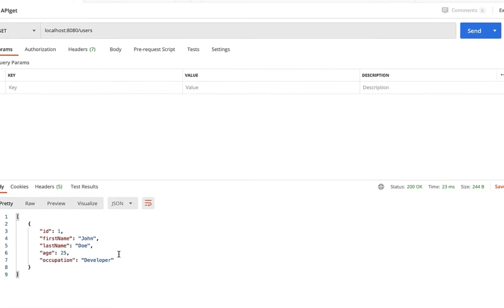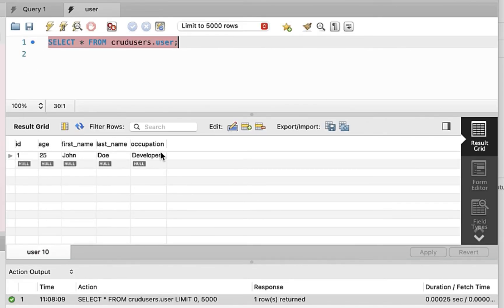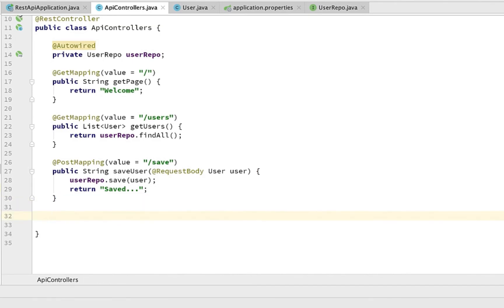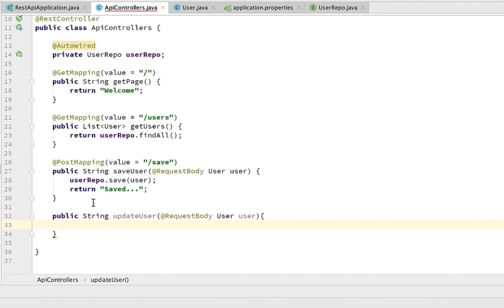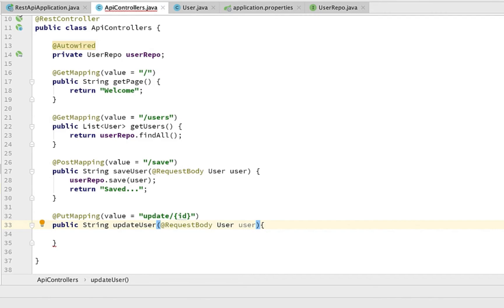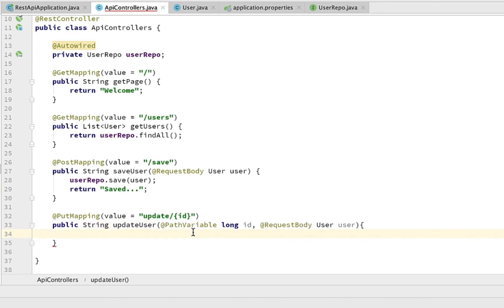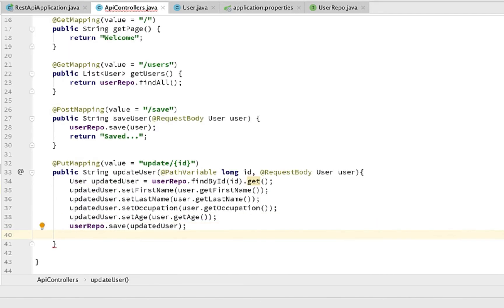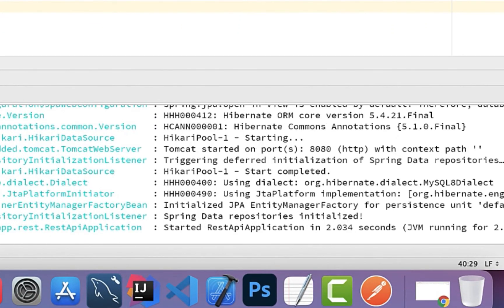Now let's add the update functionality. In the controller, create a new method 'updateUser', annotate the User parameter with @RequestBody, and annotate the method with @PutMapping with value '/update/{id}'. The method also takes a Long id parameter annotated with @PathVariable. Inside, call userRepo.findById(id).get() to find the existing user, set all attributes from the incoming user parameter onto it, then call userRepo.save() to persist the changes, and return a string 'updated'. Rerun the app.